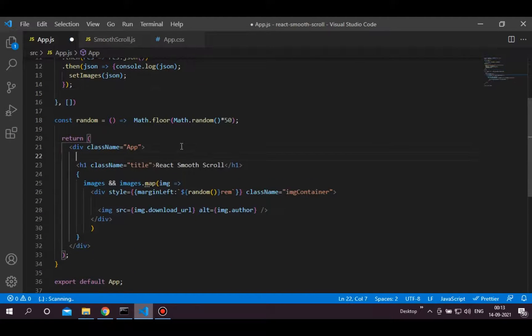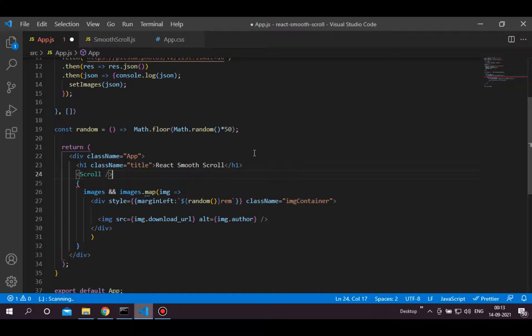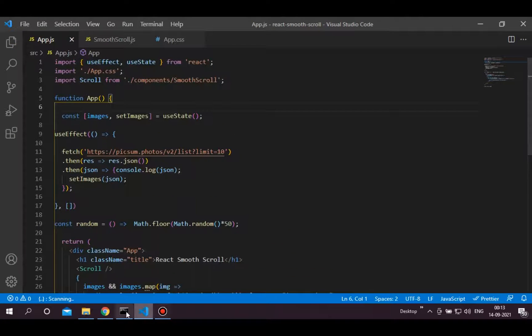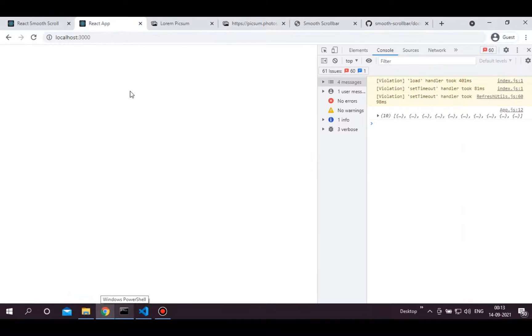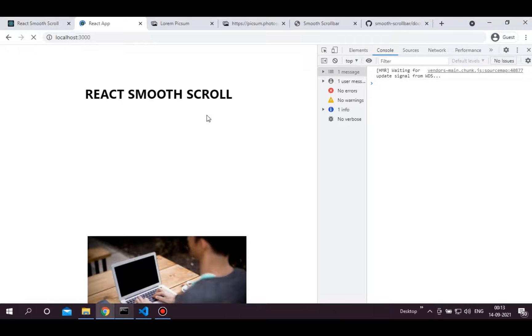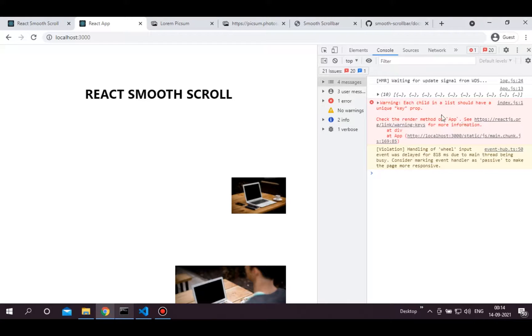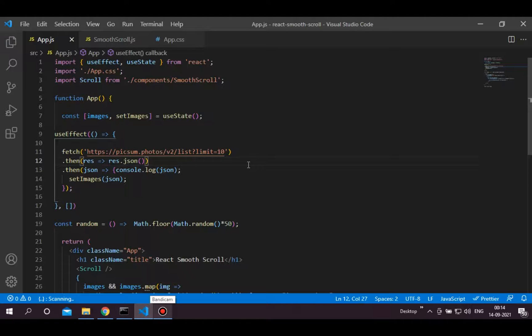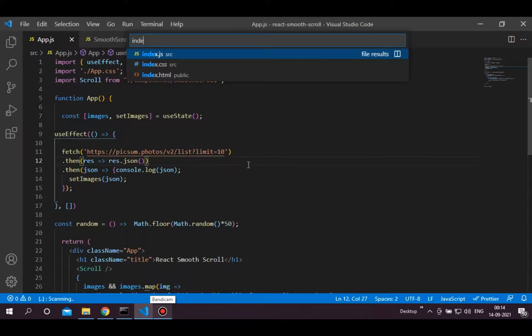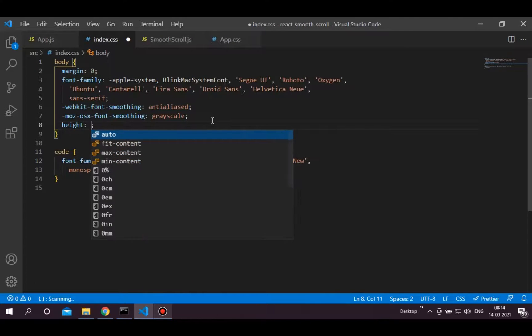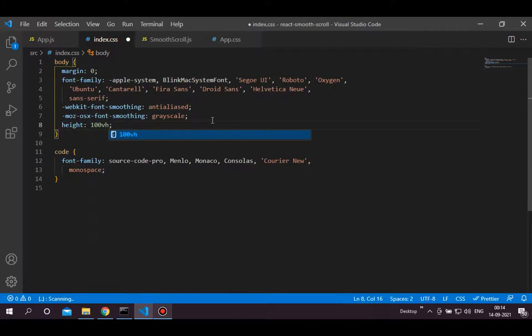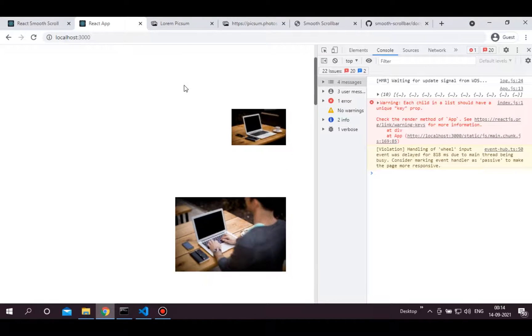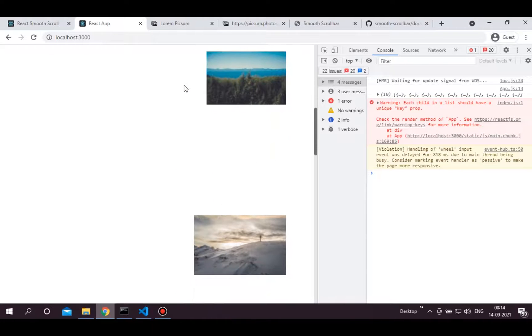Now let's import this scroll component in the app.js file. Now as you can see this is not working because we haven't provided height for the body element. We have to add height to the element which we have passed in the scrollbar instance. Open index.css file and add height of the body element. Write 100vh. And as you can see it's working.